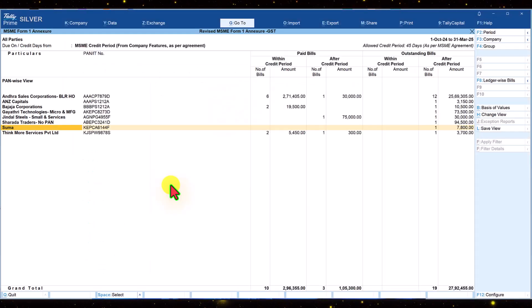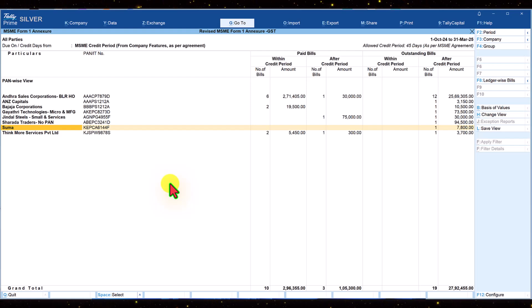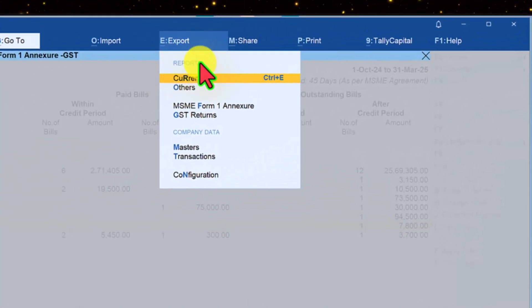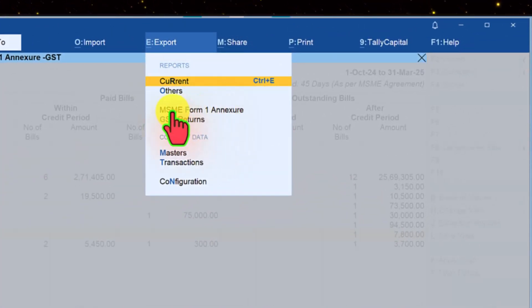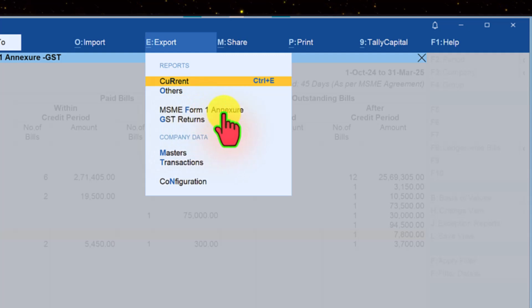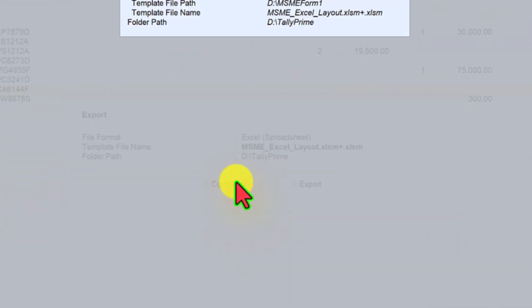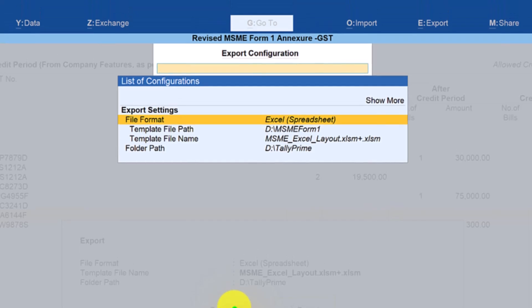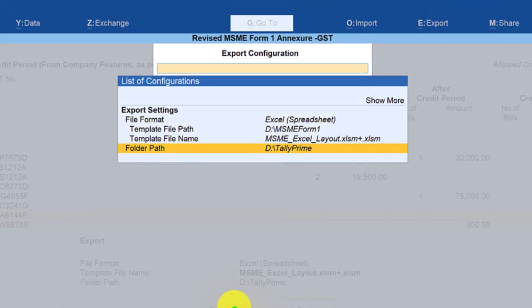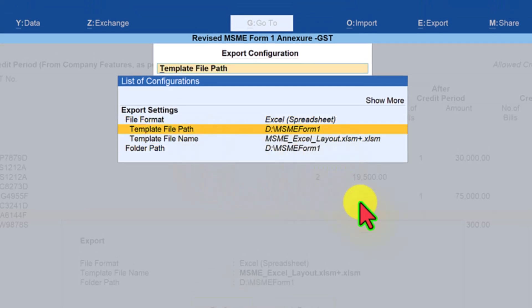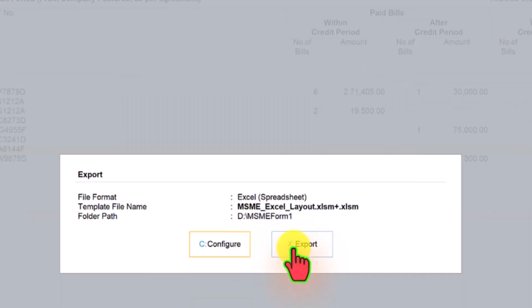Let us now export the annexure from Tally. Click on export and you will see here an option msme form 1 annexure. Click here and click on configure. Come down here and change the folder path. Once you have specified the path, you can just press escape and now click on export.